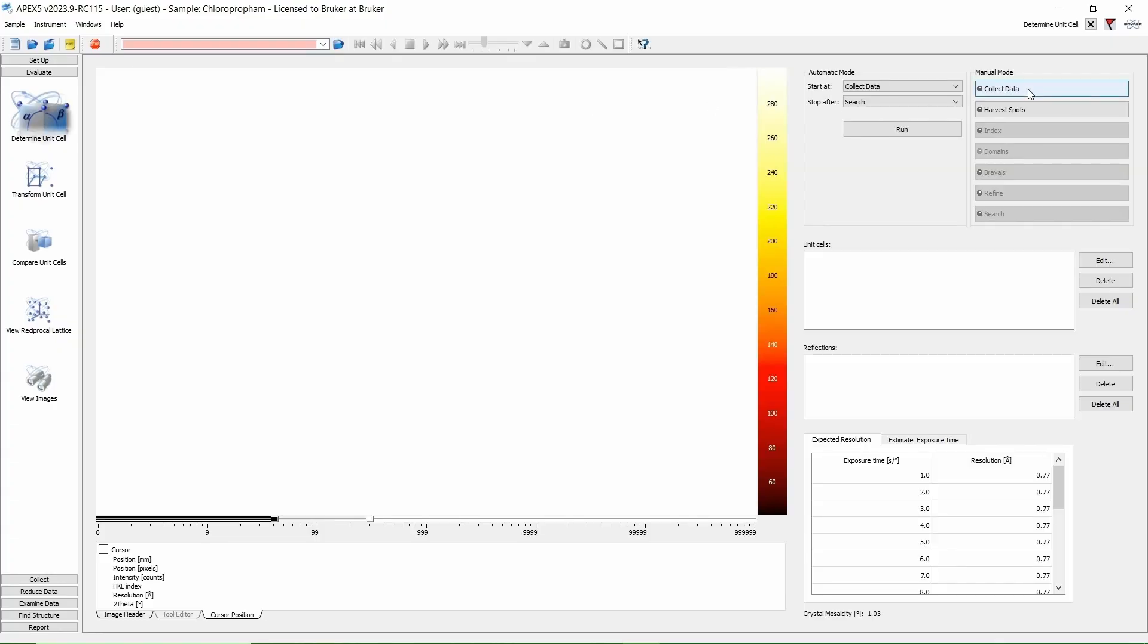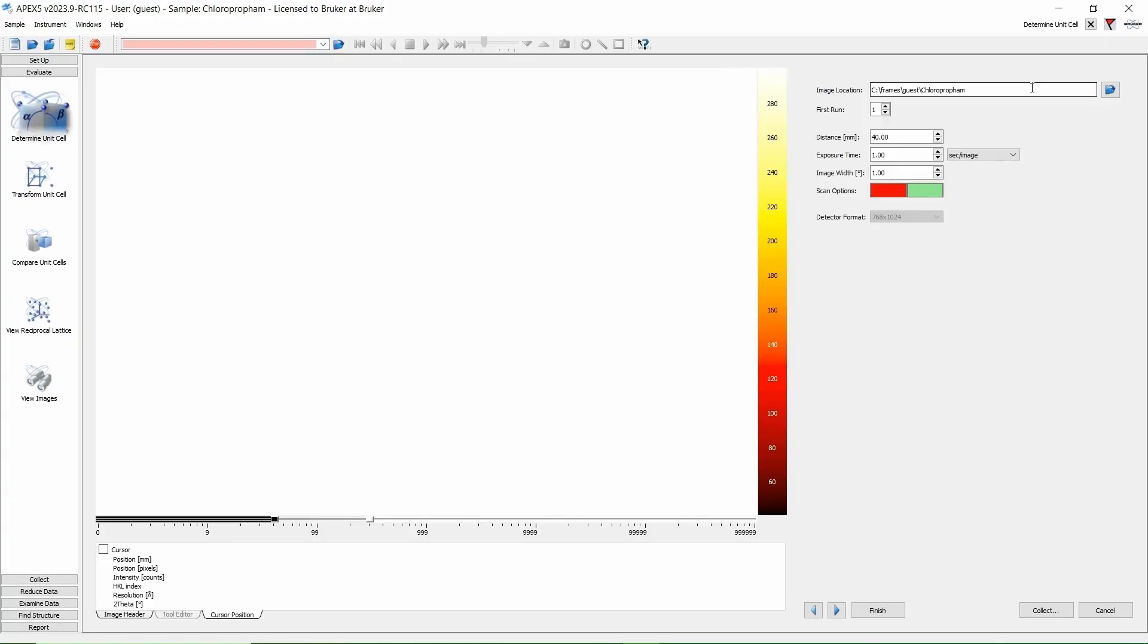On the far right, click Collect Data. You will be given choices about the detector distance, exposure time, and image width. I want to run a 3 minute fast scan so I am happy with the defaults. If you have a dual source instrument, you can change the anode here. Click Collect.